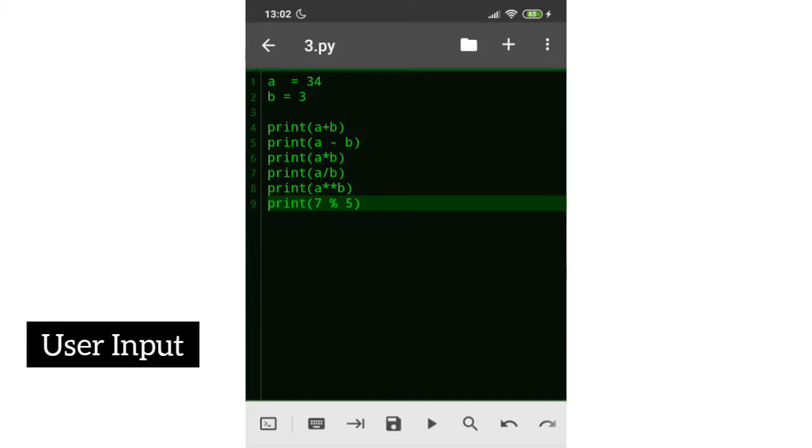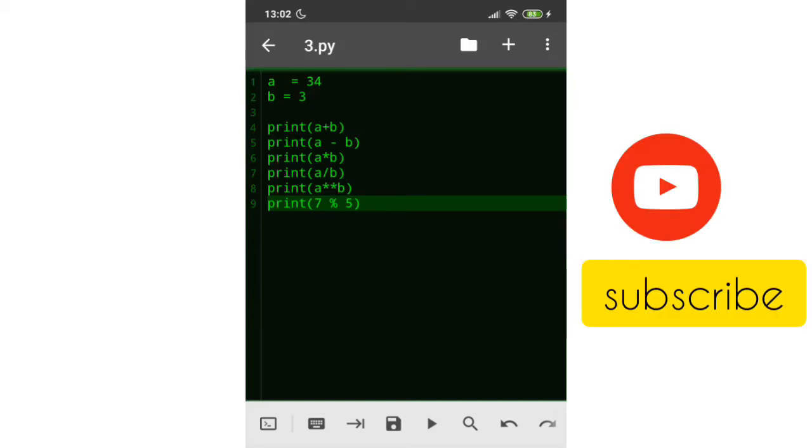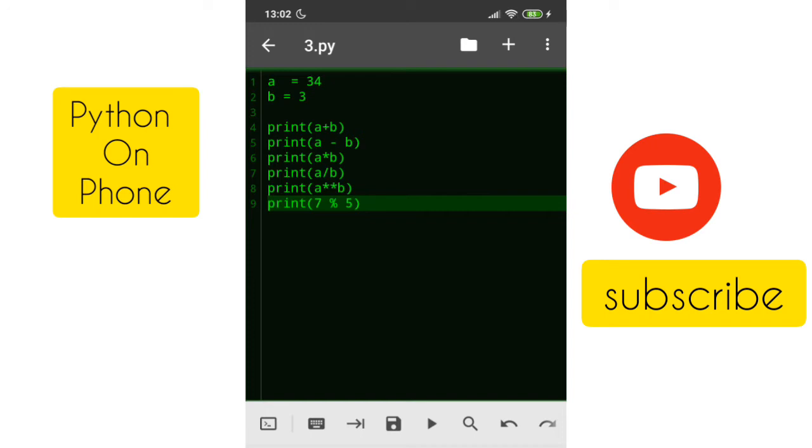Hello guys, welcome back. In the previous class we have seen how we can do some mathematical operations on numerical data. In this class we are going to learn how we can take input from the user. That means when you run the program it will ask the user to enter the values. So let's simplify this program.